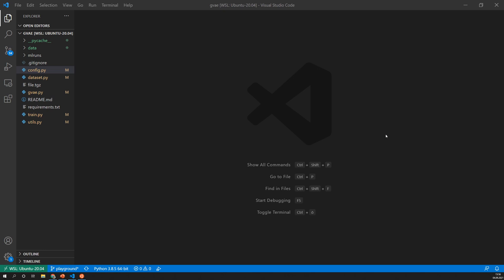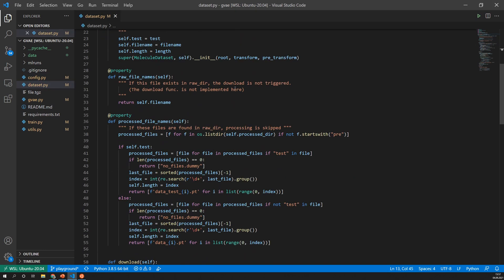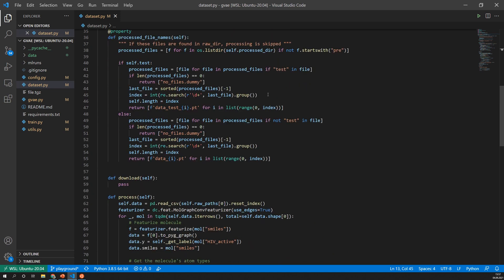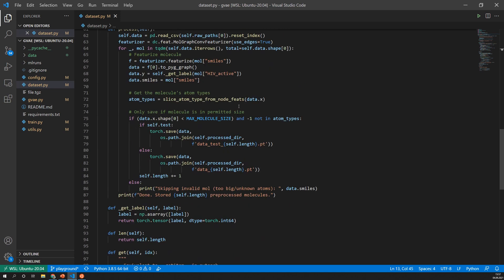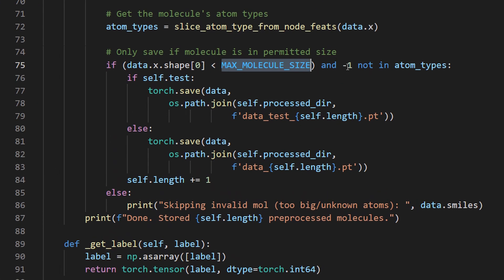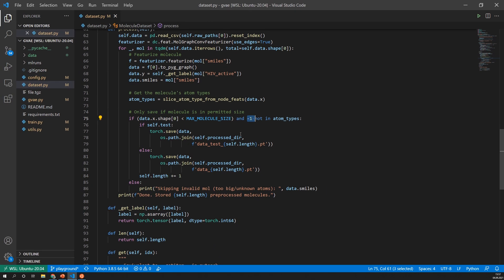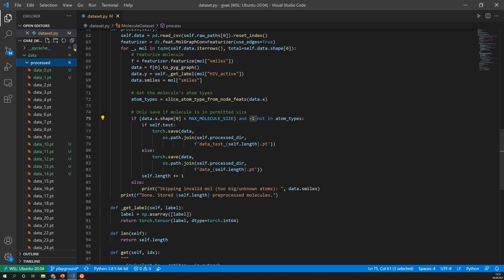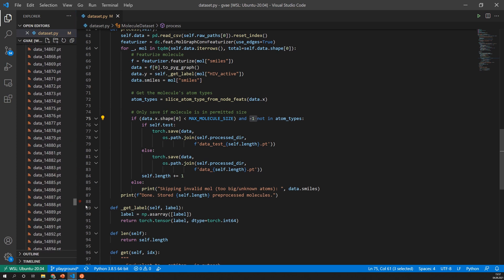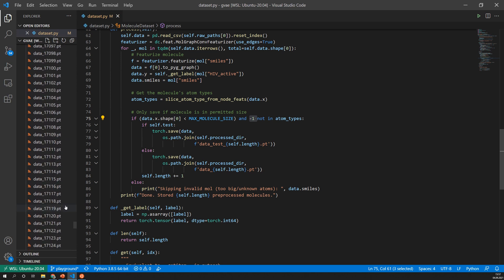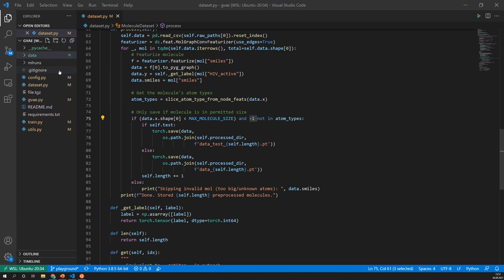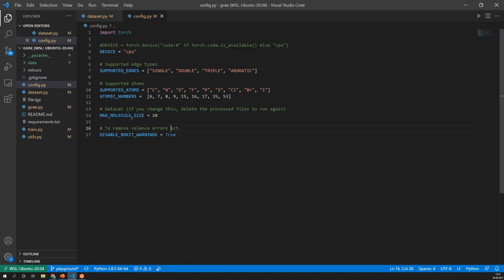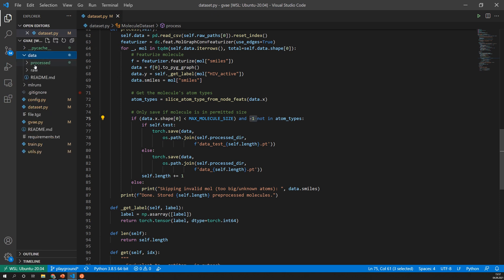So the next file is the dataset file and the dataset is something I already talked about in the previous videos. One thing I added here is that I now consider this maximum molecule size and I also discard all atoms that have unsupported atom types. And with those two the dataset is now much smaller so previously it was around 40,000 or 80,000 but now it is reduced to only 18,000. So if you change in the config file this max molecule size you will need to rerun this dataset and this can be done by deleting everything in the process directory.